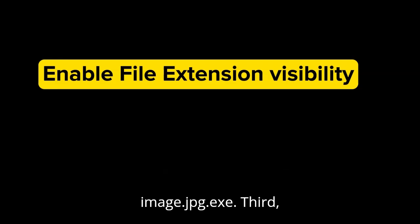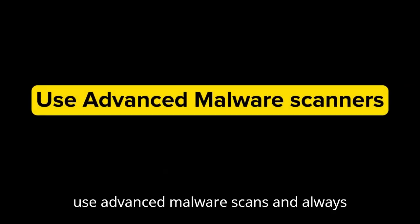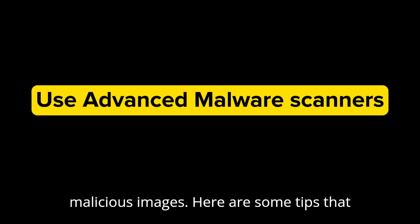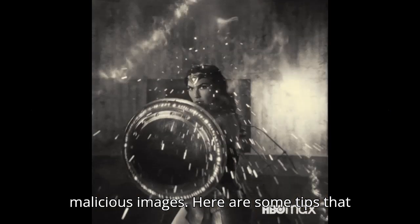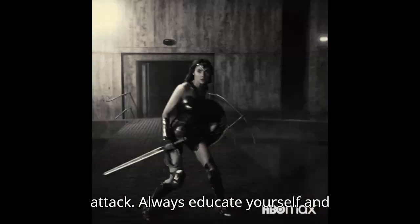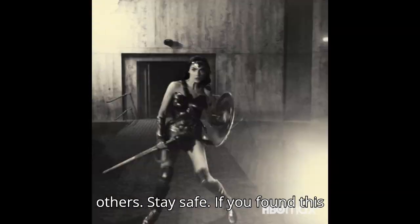Third, use advanced malware scanners and always activate your antivirus to detect malicious images. These are some tools that you can use to protect yourself from this attack. Always educate yourself and others. Stay safe.